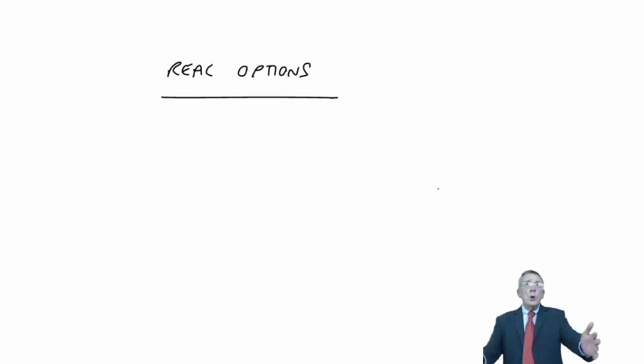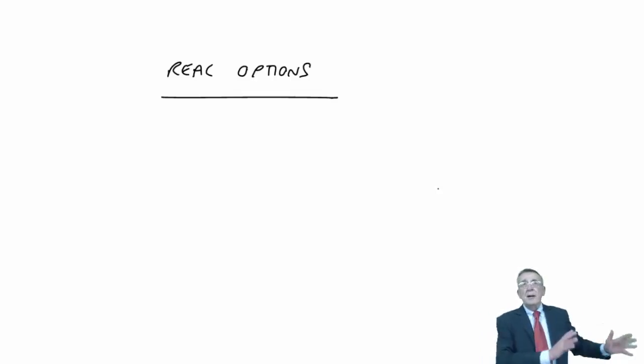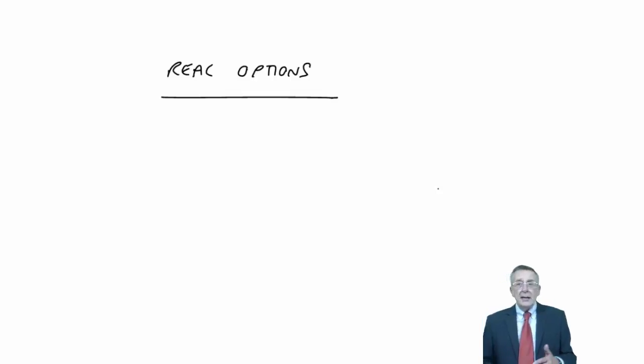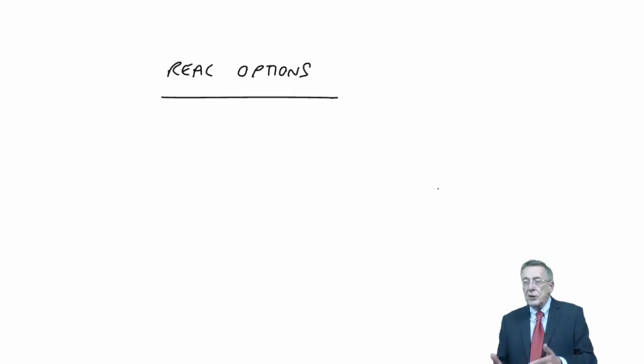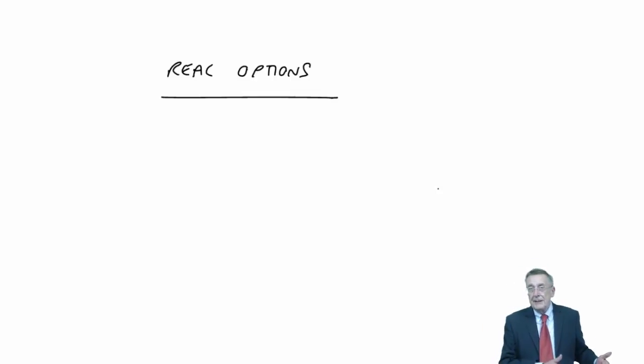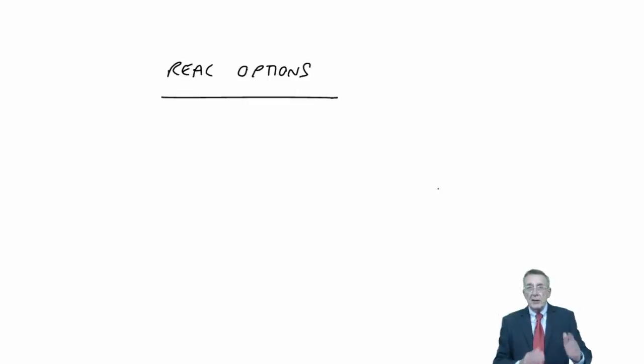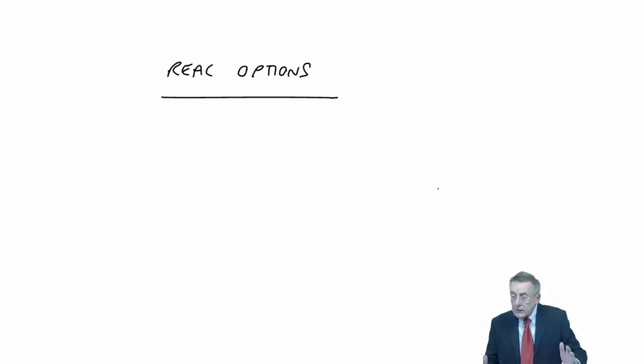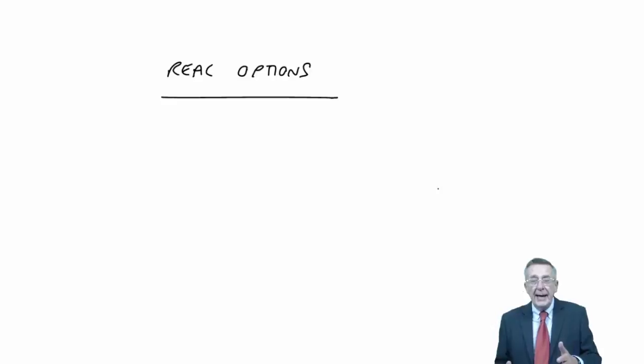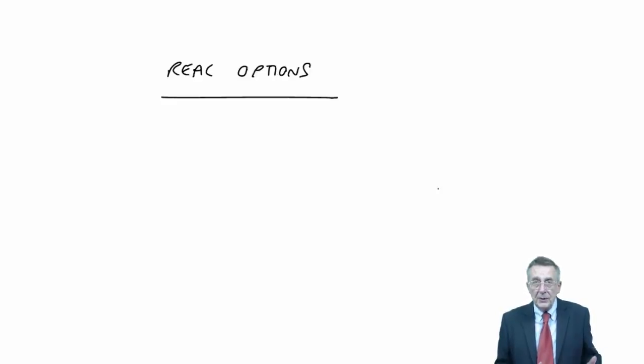Normally, in all the previous exercises, when we've been looking at a machine and whether it's worth investing or isn't, we look at the cash flows, calculate the NPV, and if it's positive we go ahead, and if it's negative we don't.